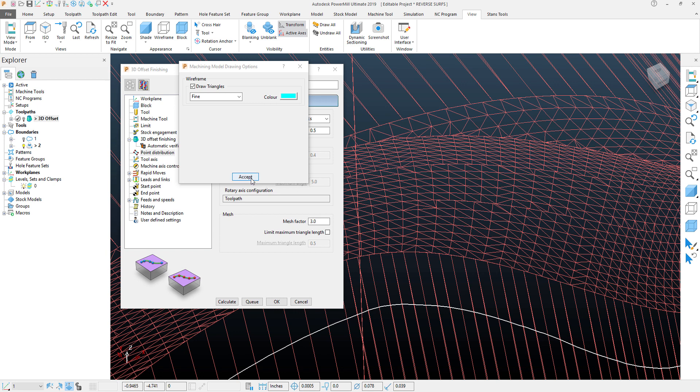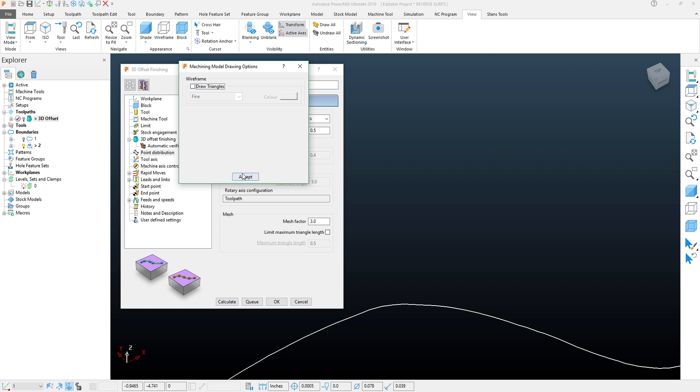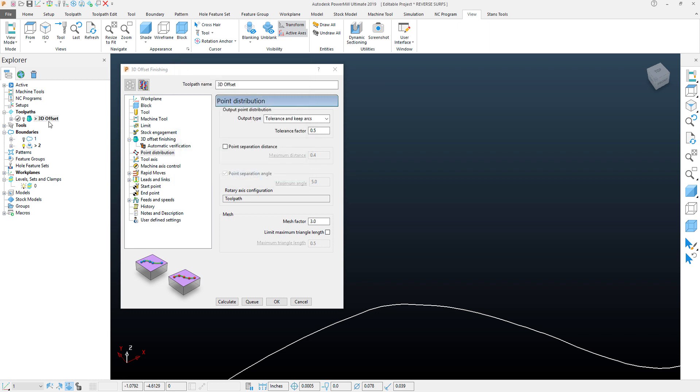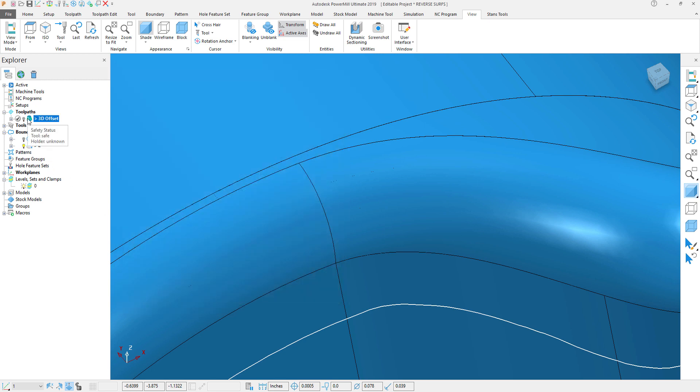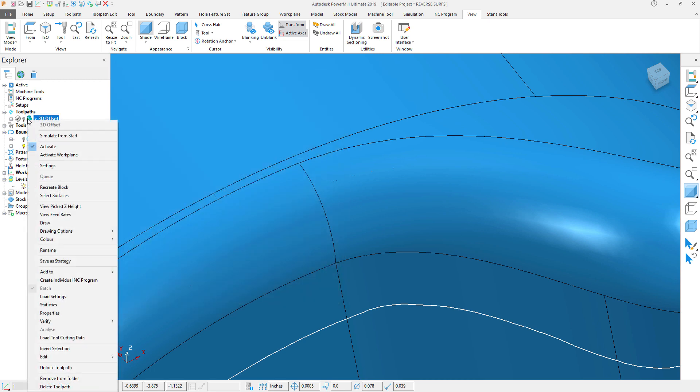So what I'm going to do now is go ahead and duplicate this toolpath. I'll turn that off and turn my part back on. I'll hit Cancel to this and duplicate this toolpath.